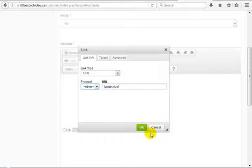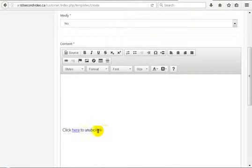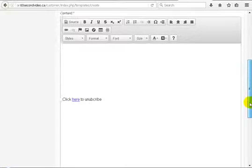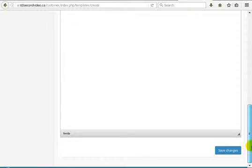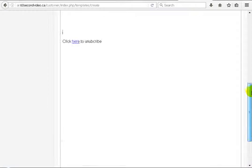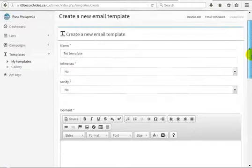Then click OK. Here we have the unsubscribe link — the unsubscribe link is made.